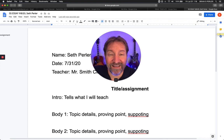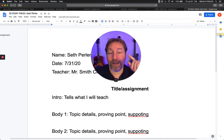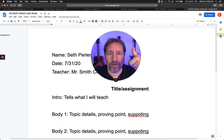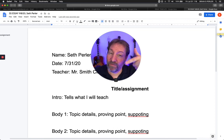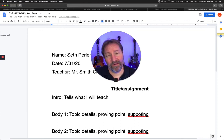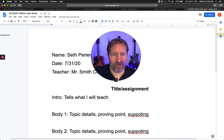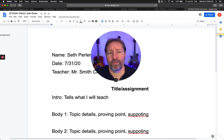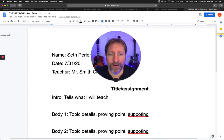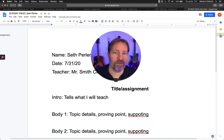My name is Seth Perler. I'm an executive function coach in Colorado. If you like this, give it a thumbs up. Subscribe on YouTube. Subscribe on my website if you're a parent or a teacher — I have a bunch of freebies for you, so much content. Support what I do: sign up, grab some freebies, and share this with somebody. Leave a comment and tell me what you think of this.